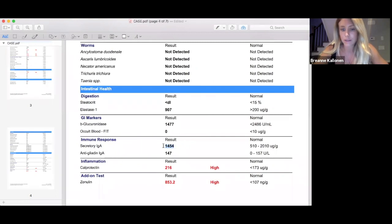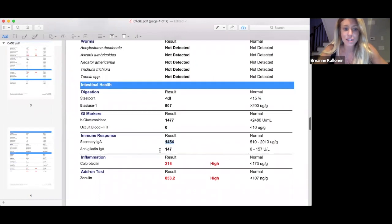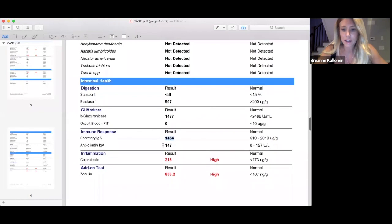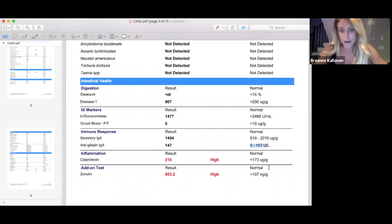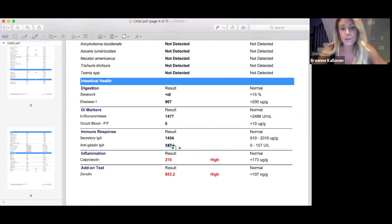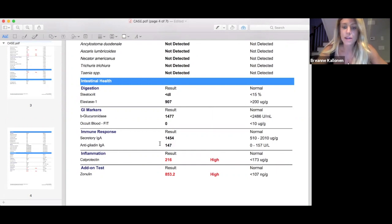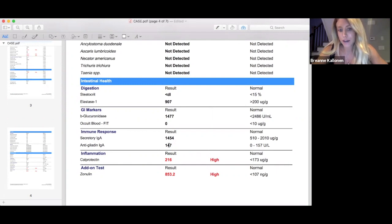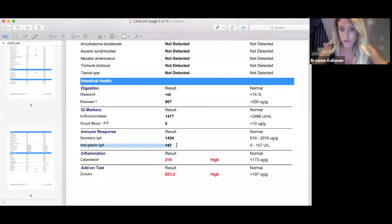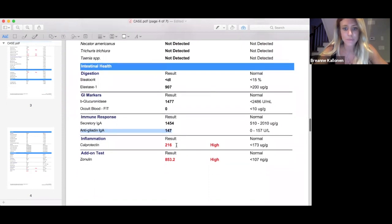Her anti-gliadin IgA was creeping up there. I would say this is a fairly high result for someone who had claimed to not have gluten in their diet at all. She is sensitive to gluten and the amount she's consuming with cross-contamination was still triggering it. I said this is pretty high for someone who claims to not be having any gluten in their diet, so make sure to continue to find those cross-contaminations and do the best that you can to keep all gluten out of your diet.